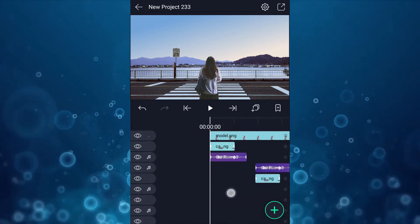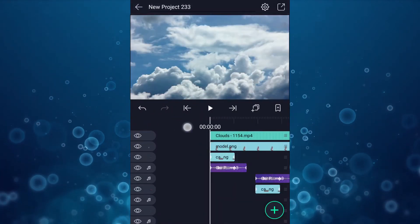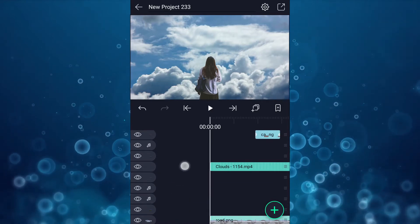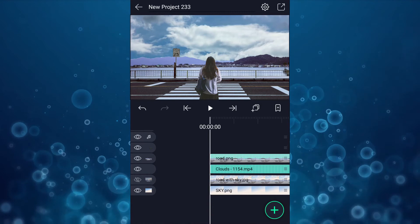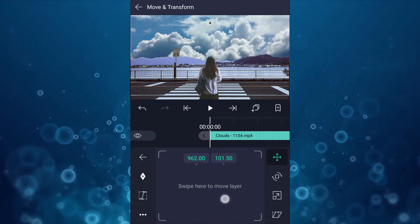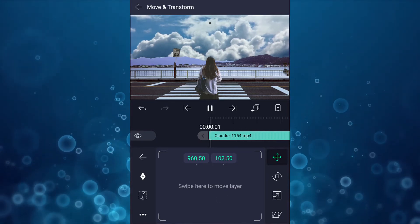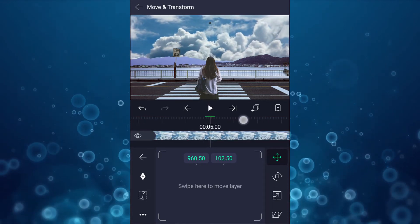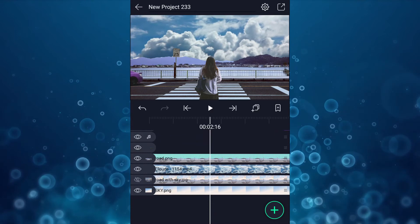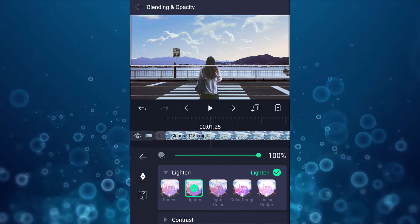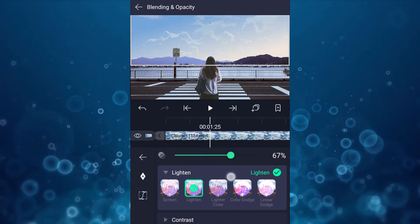Now we will add a sky video clip. Drag this layer under the road layer. Now adjust the position of this layer. Now blend this layer mode from normal to lighten, and also decrease the opacity a little.